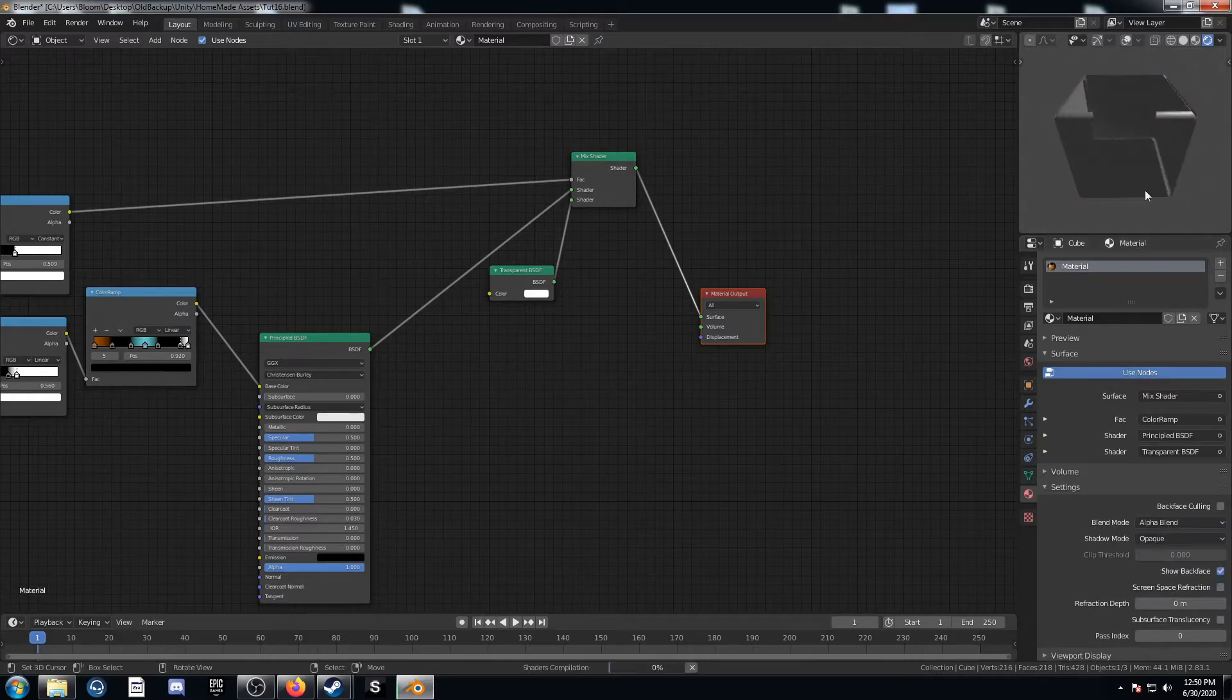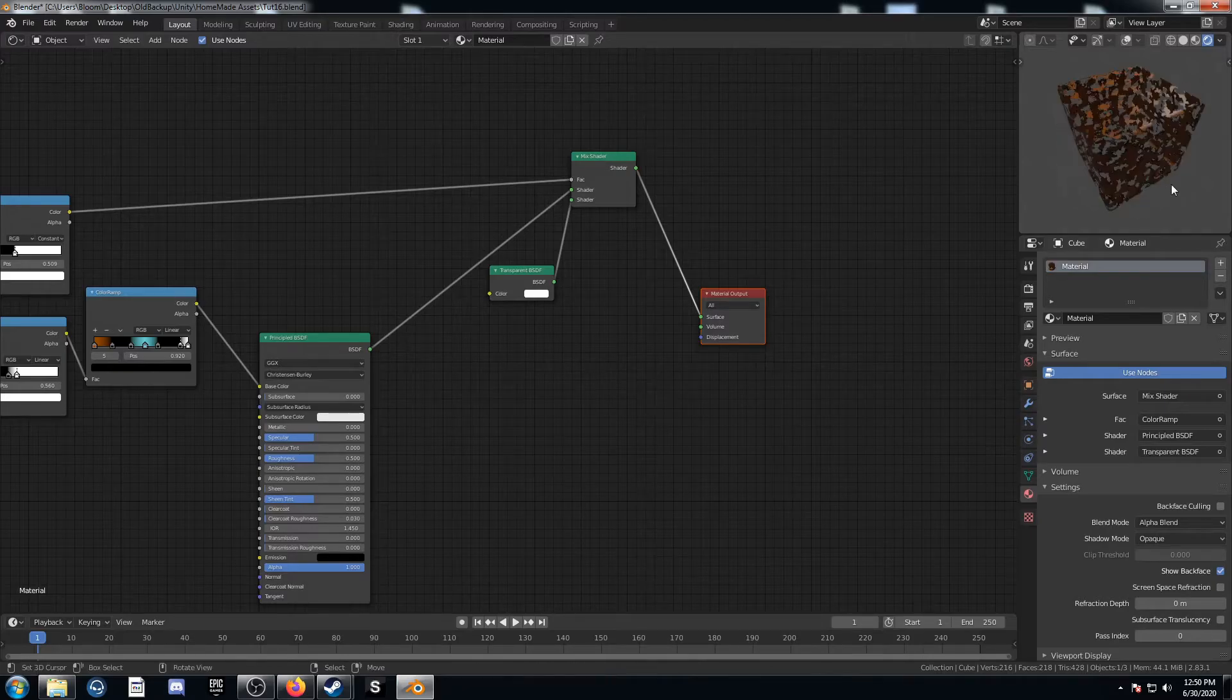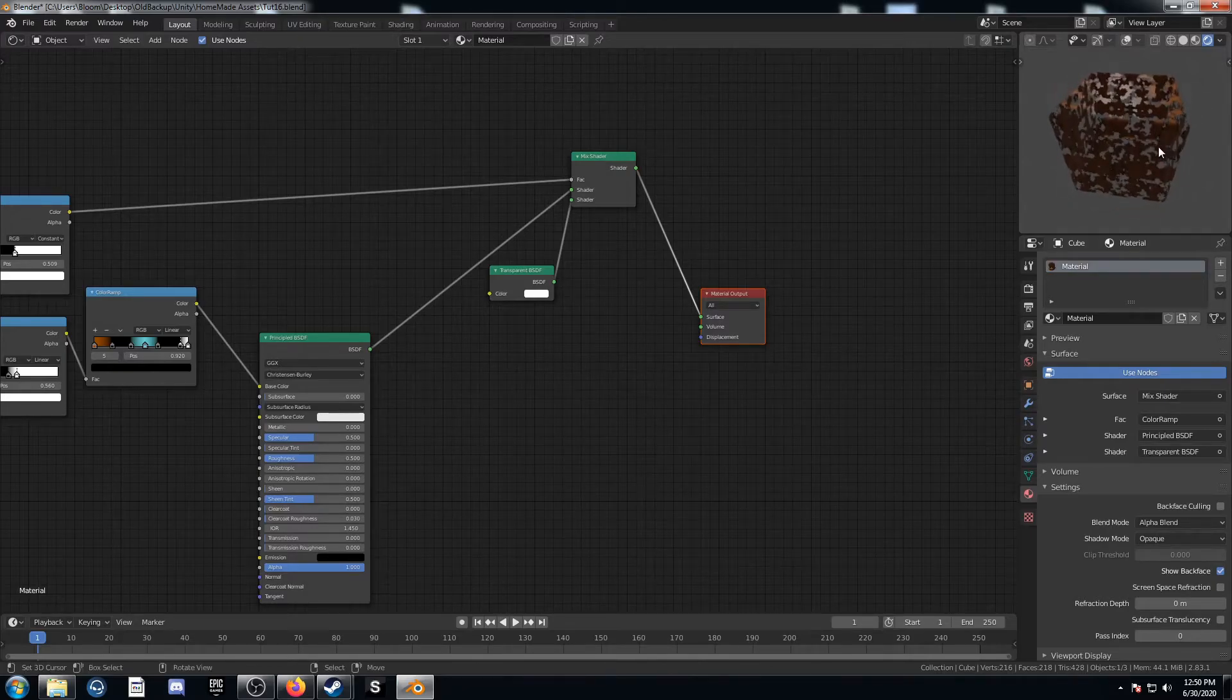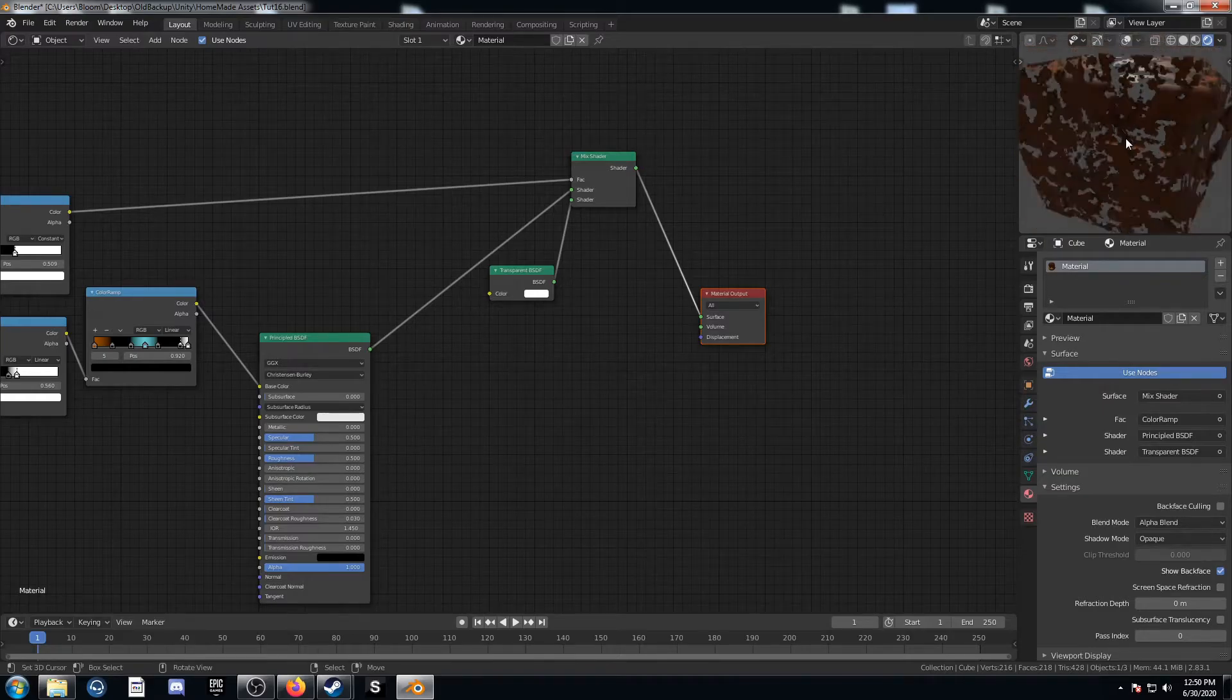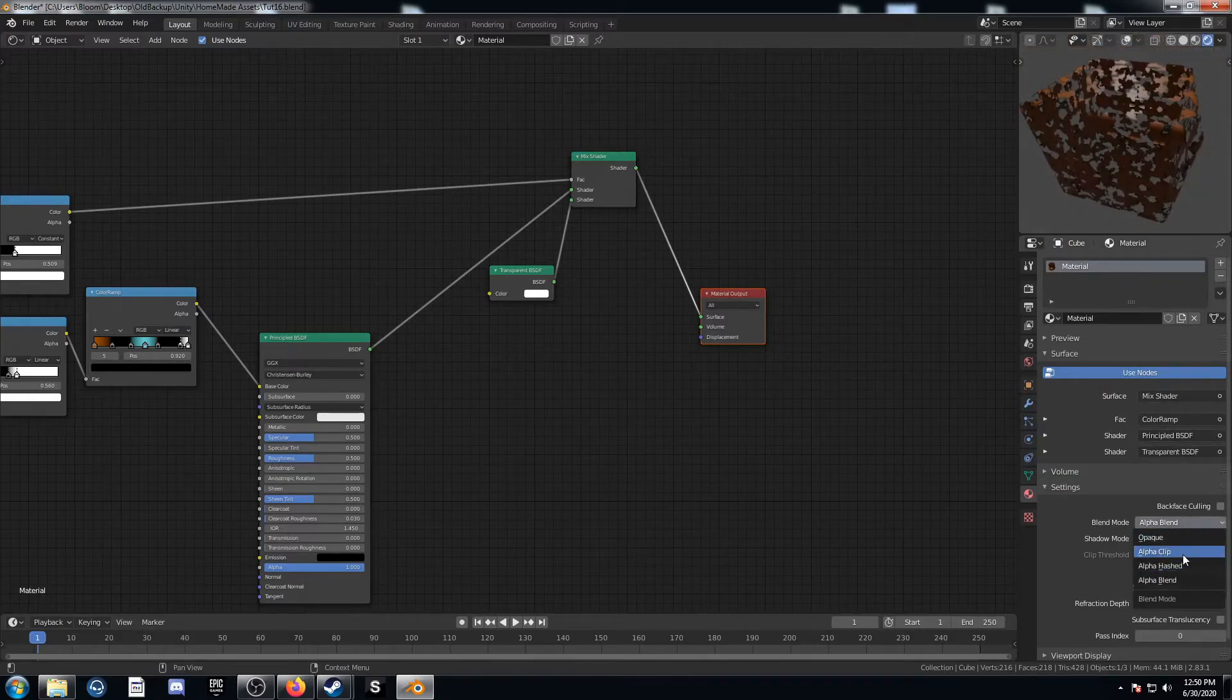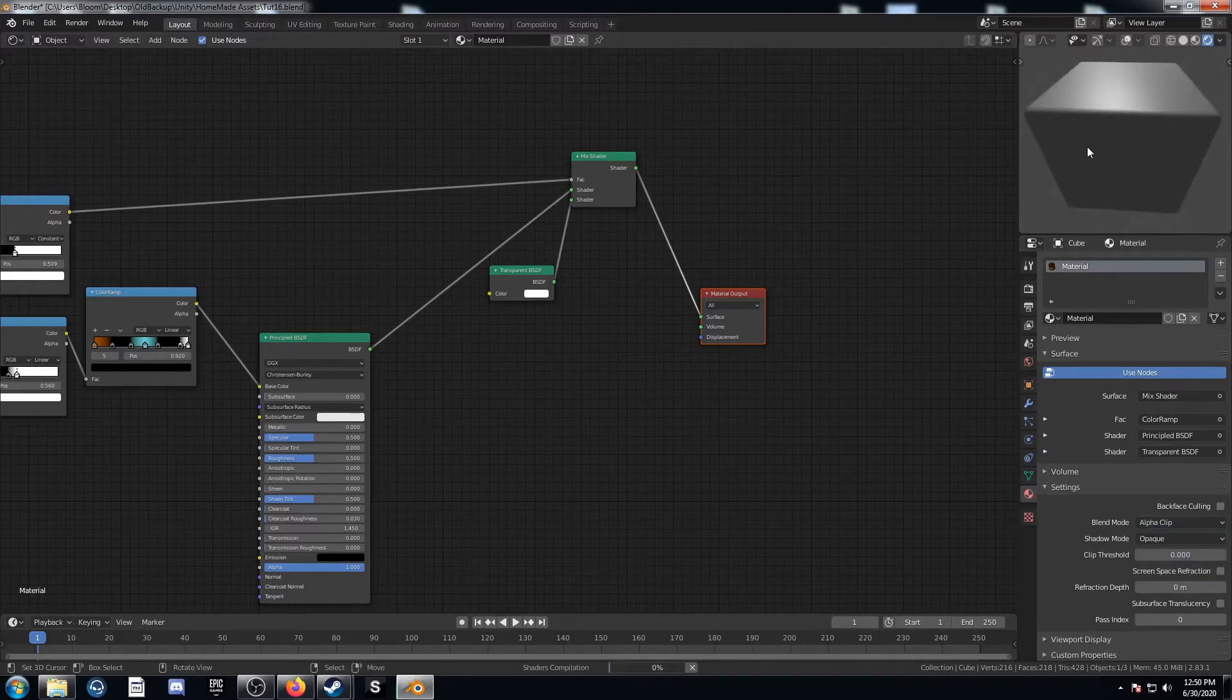Alpha blend has this weird thing where it kind of shows the back through the front. I'm not sure why it does that. But I'm going to change this to alpha clip and see how that looks.